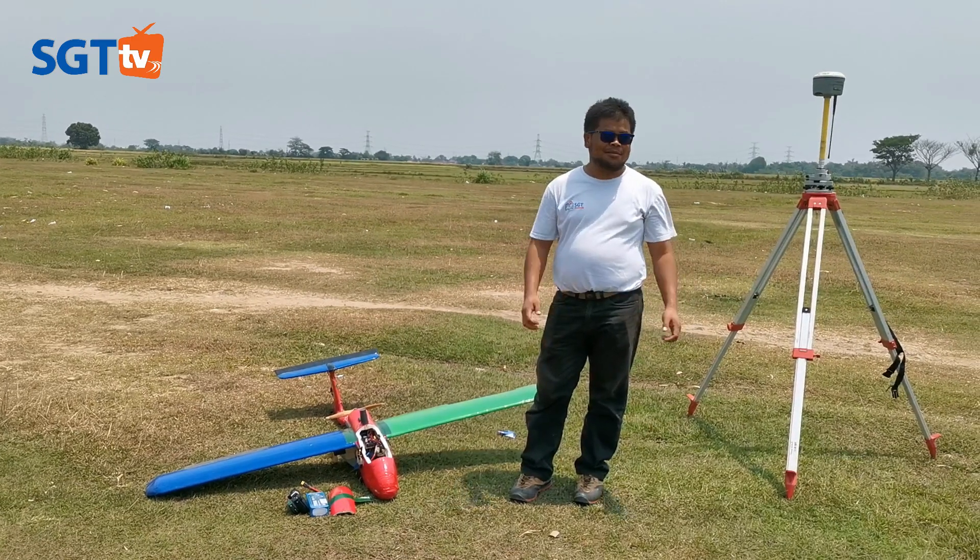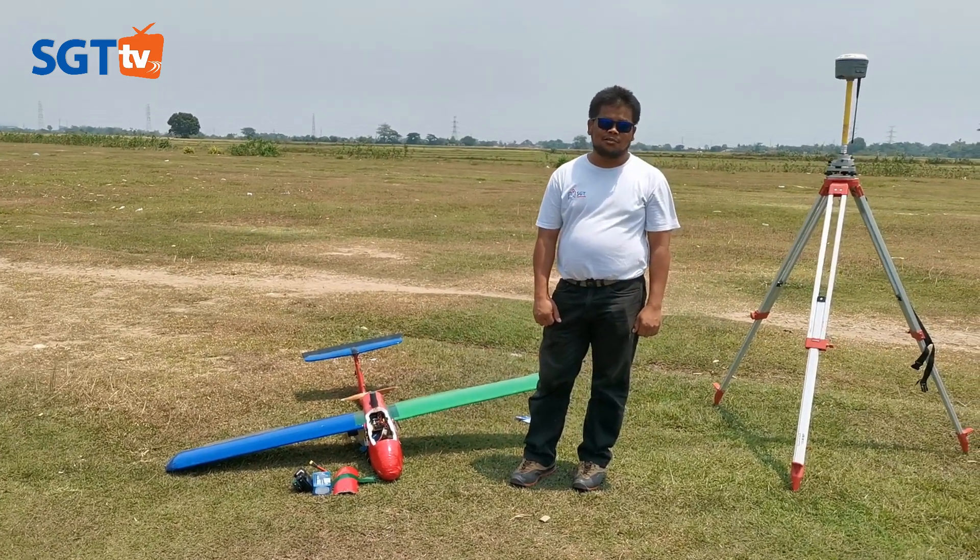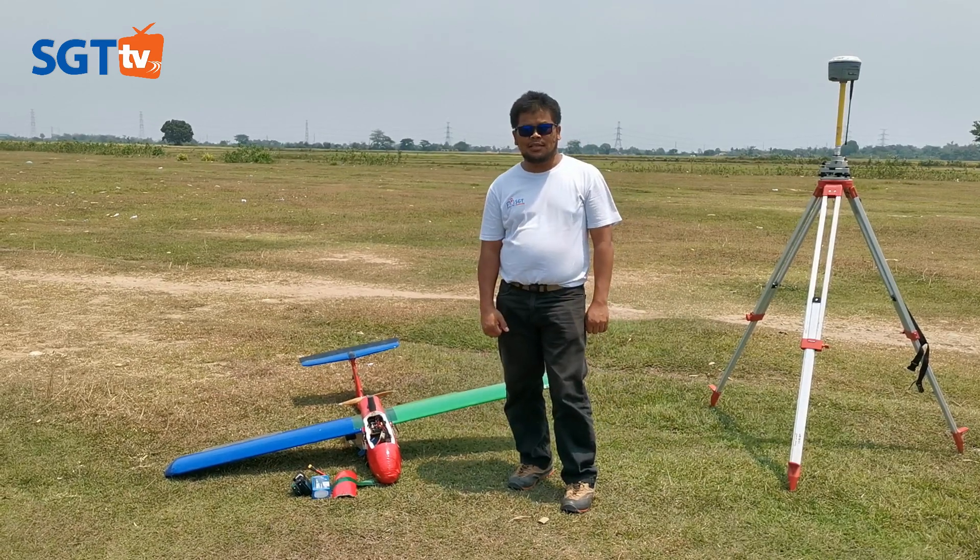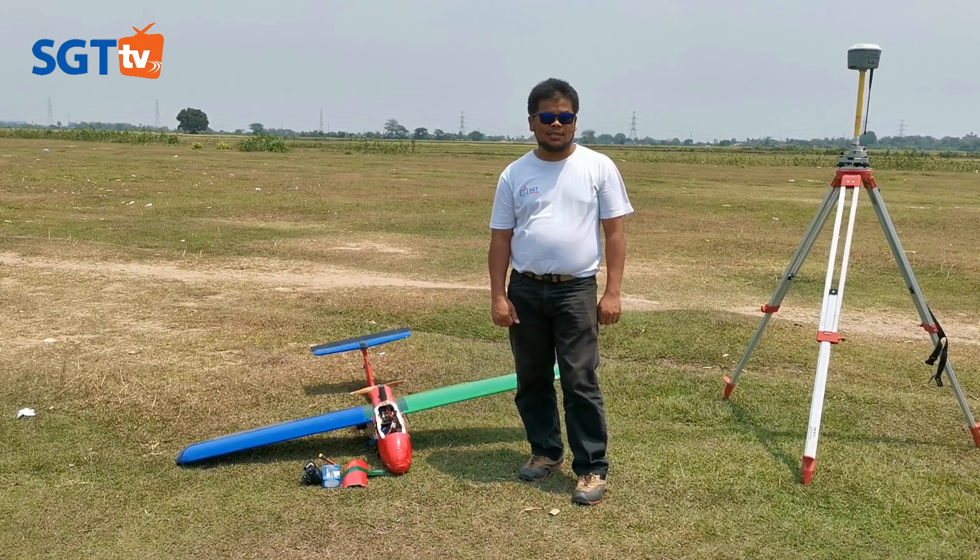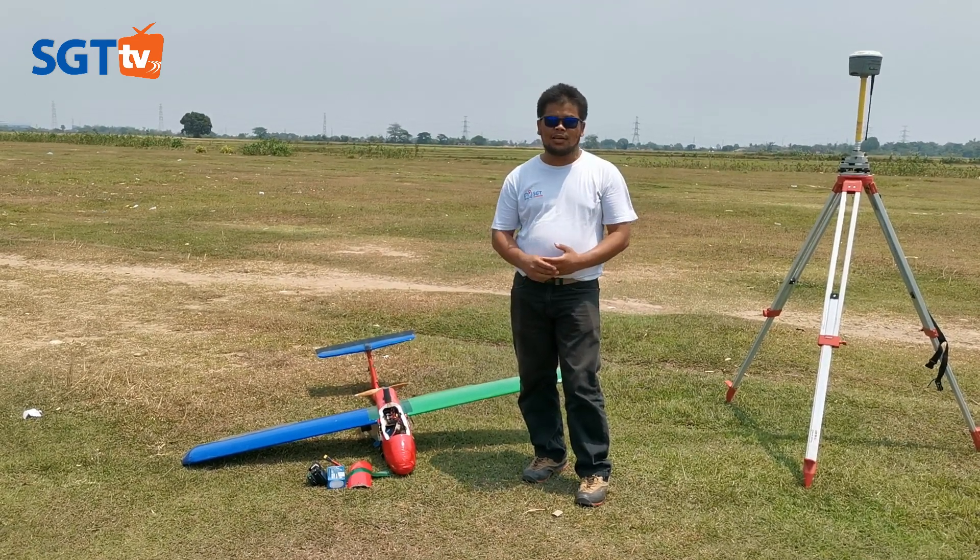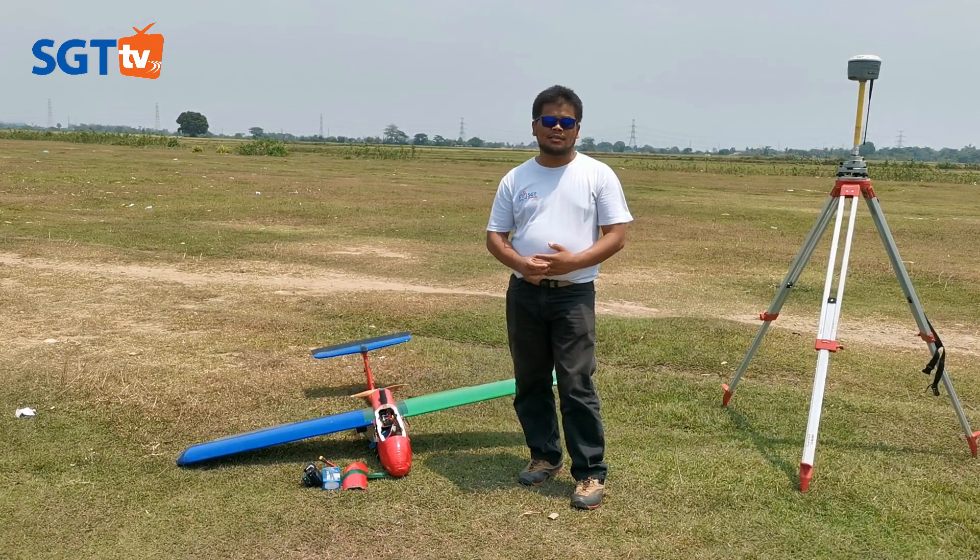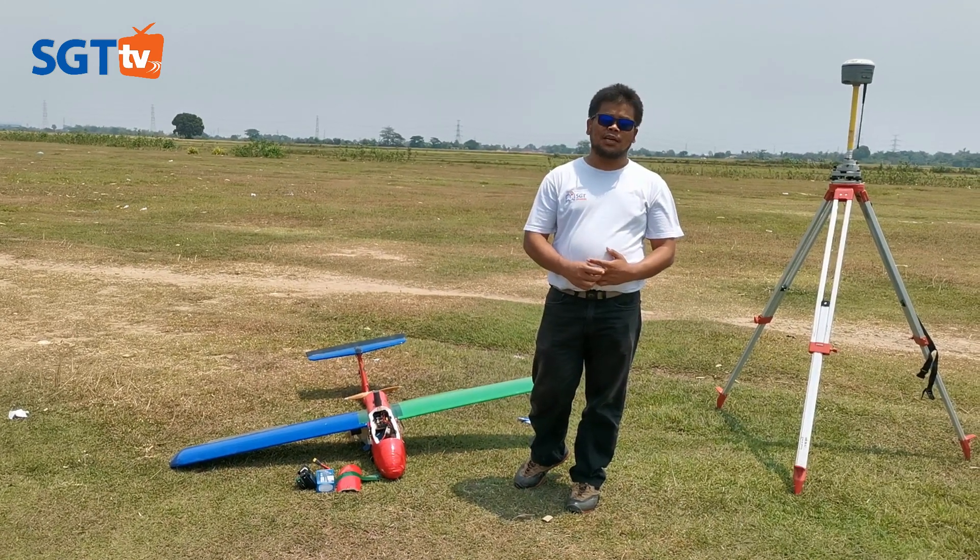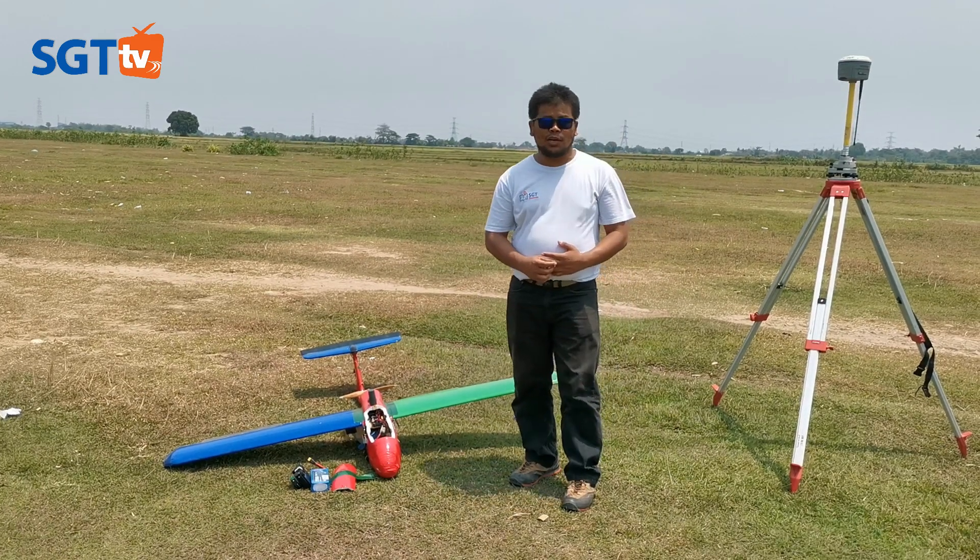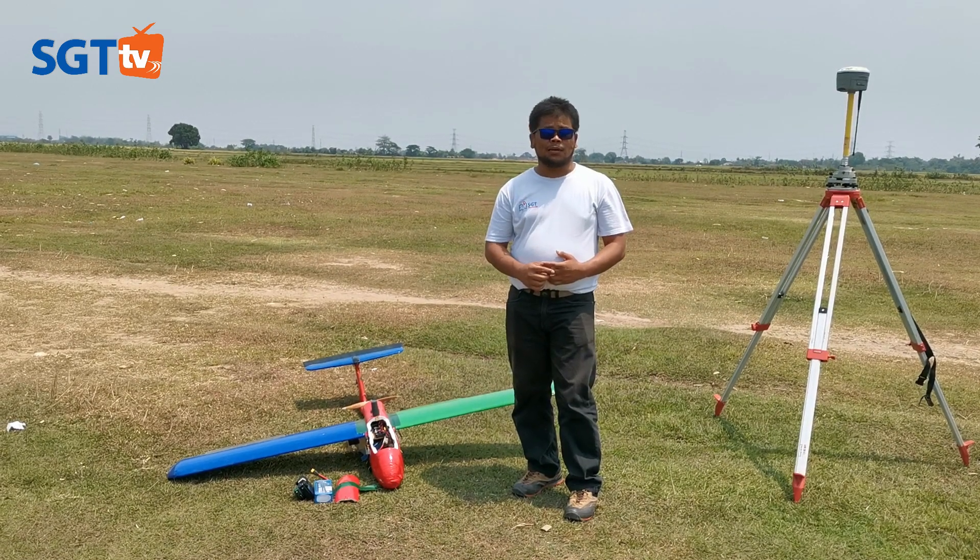Halo guys, selamat siang. Saat ini kita akan coba review penggunaan PPK pada UAV Skywalker. UAV Skywalker ini adalah UAV yang biasa dirakit oleh para pemain UAV di Indonesia karena gampang digunakan. Barang-barangnya atau spare part-nya gampang dicari di toko-toko online, juga cukup gampang dikendalikan para pilot.